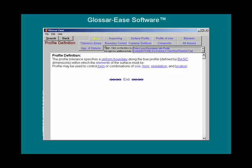Notice that for this particular term, profile, there are more links at the top of the page. If we click on the application button, additional help on profile appears.